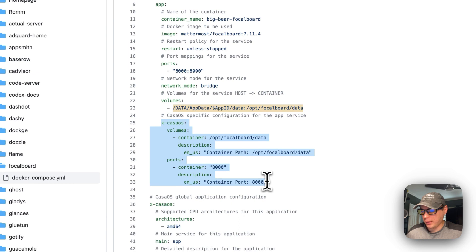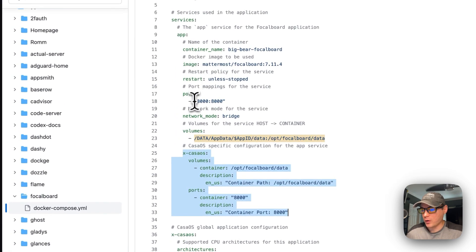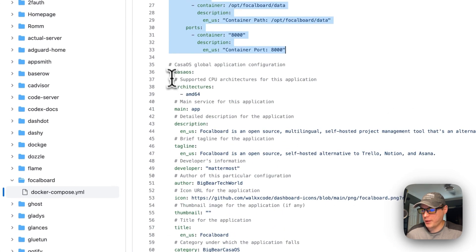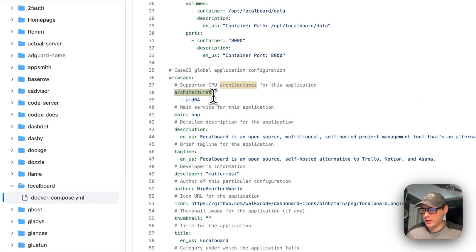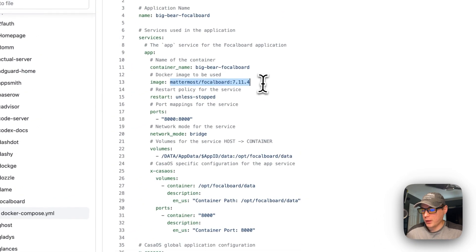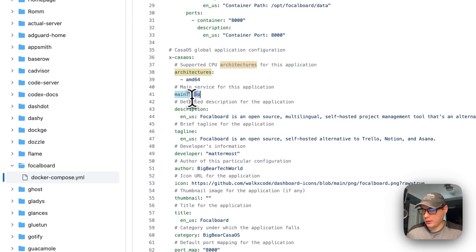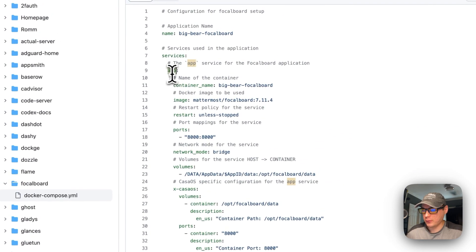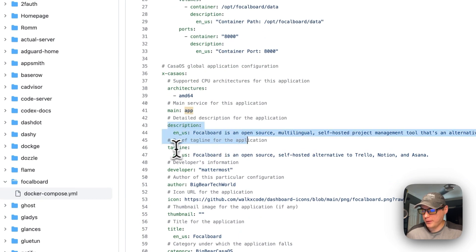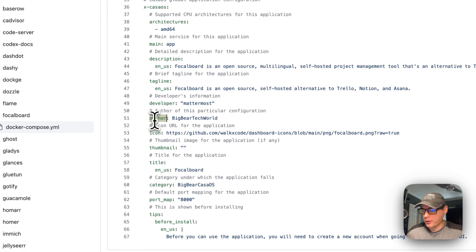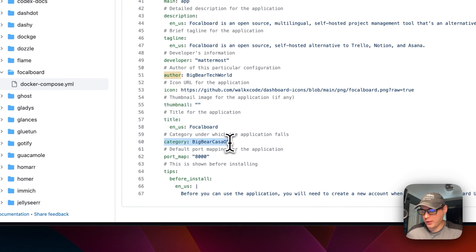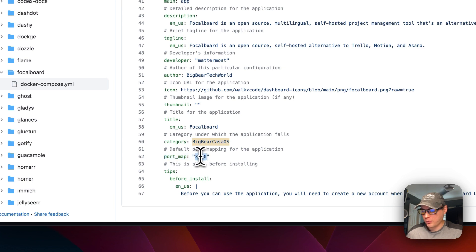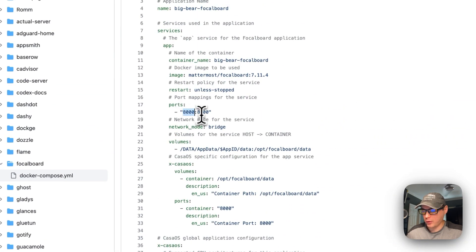Now I'm going to set some x-casaos information to explain to the app store. The architecture that the Docker image supports is amd64. The main service has 'app' in it, which rhymes with the service name up here. Then the description for the app, the tagline, the developer of the app, and the author of the Docker Compose, the icon being used, and thumbnail which is empty. The title, the category so you can easily figure out which apps are coming from Big Bear CasaOS, and the port map for the web UI. The 8000 rhymes with the host port of 8000.